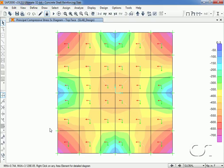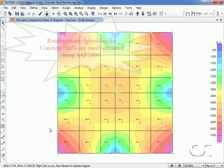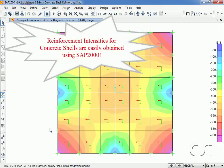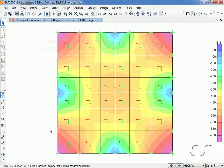In conclusion, it is a simple process to obtain required Eurocode reinforcement intensities for concrete shell objects using SAP2000. Note that these reinforcement values are based purely on strength requirements and no serviceability or code minimums are checked. This concludes this tutorial on concrete shell reinforcement design in SAP2000.